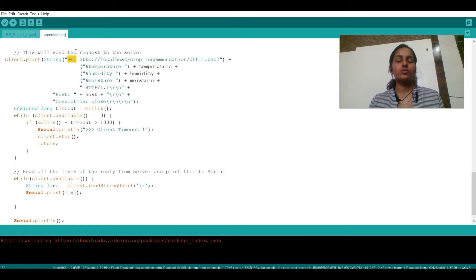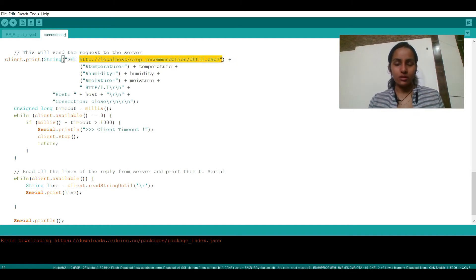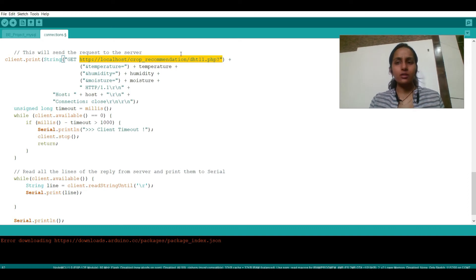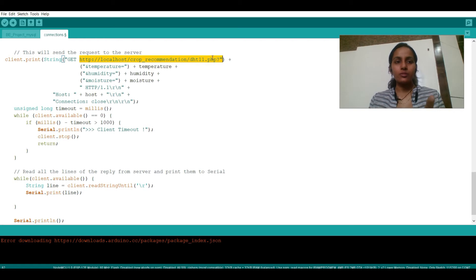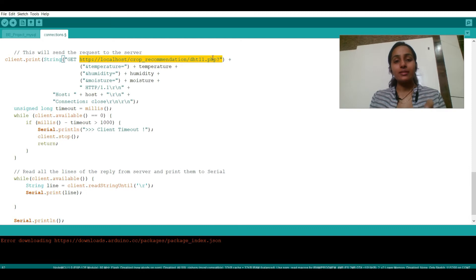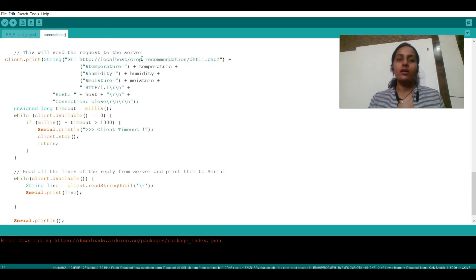After this, let us just upload everything to database. Now in this part we are using GET and not POST. We are using GET to store the data. So this is my link to the PHP file. Now what will happen is the code will go through this line: http localhost crop_recommendation dht11.php.